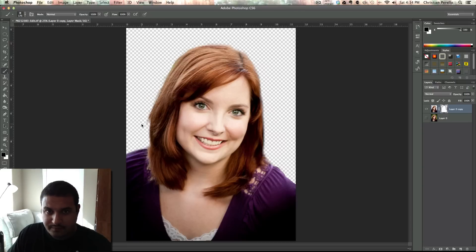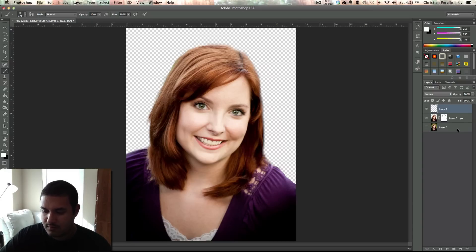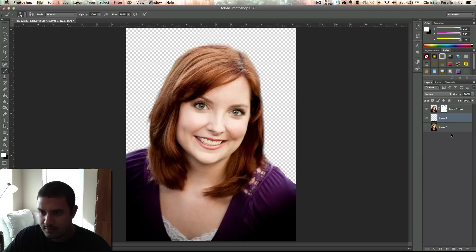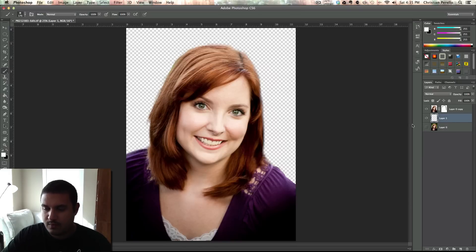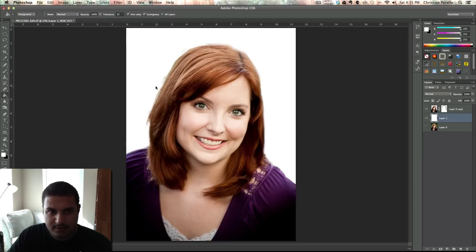That looks pretty good right there. I probably missed a couple of spots, and the only way to fix that is to go ahead and make another layer. Click on the layer and put it right there in the middle. After you do that, what you want to do next is grab your paint bucket tool and make sure you've got white as your foreground color, and go ahead and click on that. Look at that.